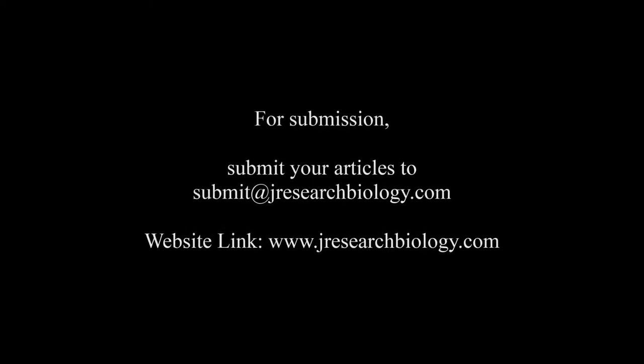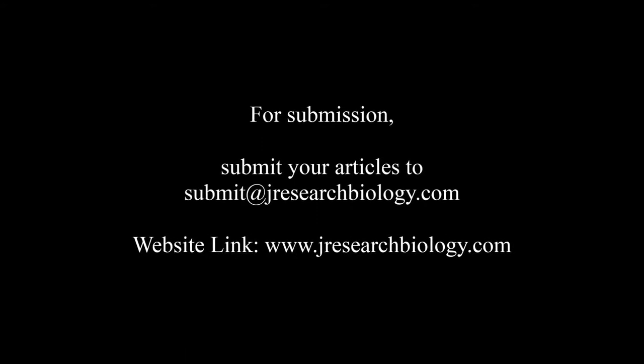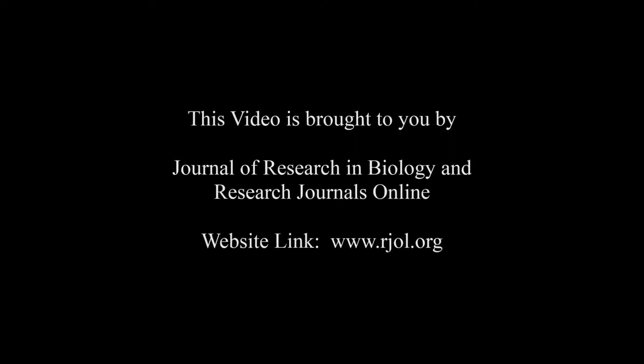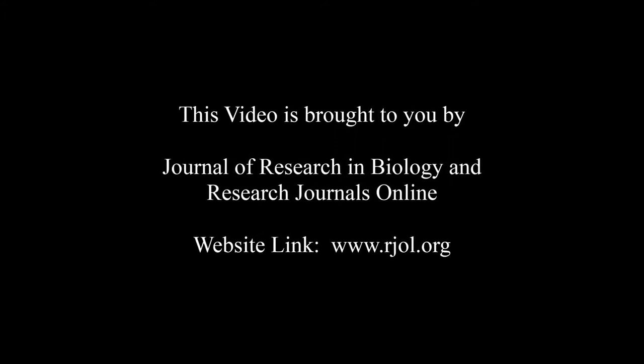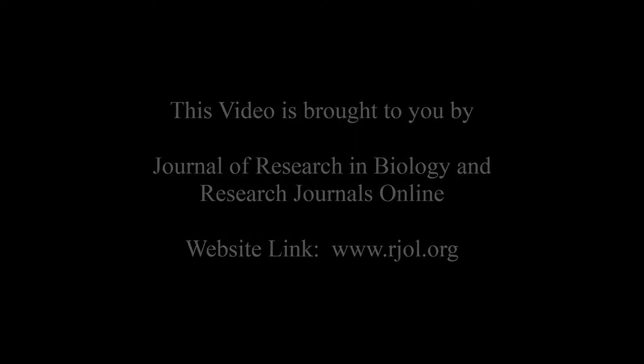For submission, submit your articles to submit@jresearchbiology.com. Thank you for listening. Keep watching and learn. This audio was brought to you by www.arjal.org.